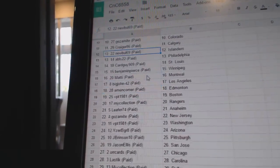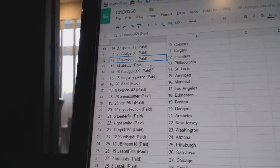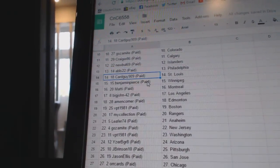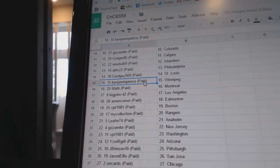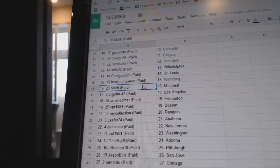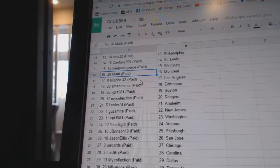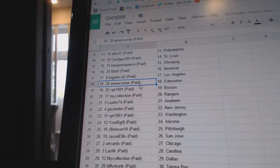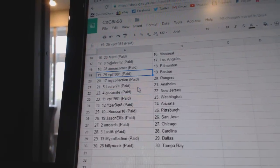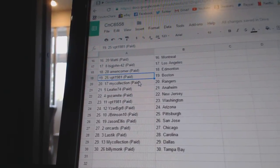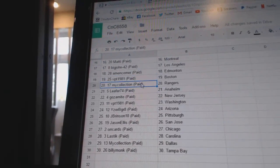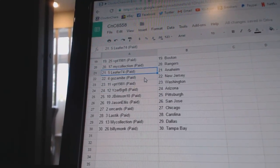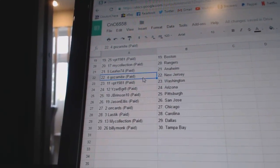New Bulls got the Islanders, ABLS Philly, Card Guy's got St. Louis, Benjamin Pierce Winnipeg, Maddie Montreal, Big John LA. Emin Corner's got Edmonton, VPT's got Boston, My Collection's got the Rangers, Leafer 74's got the Ducks.